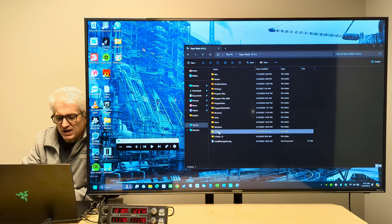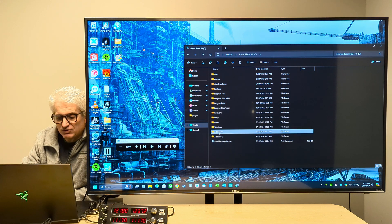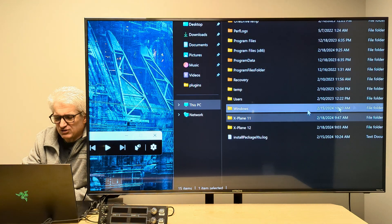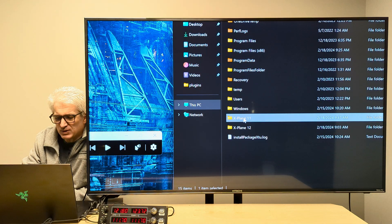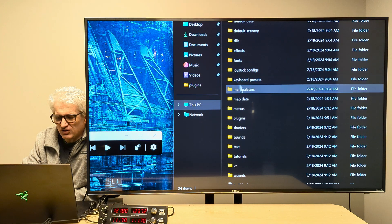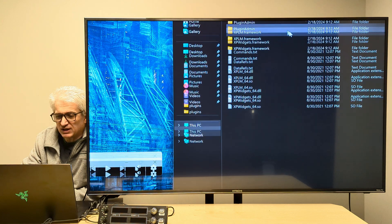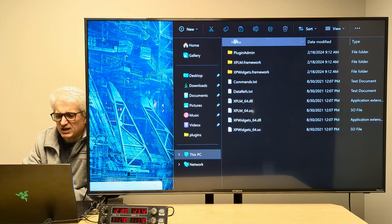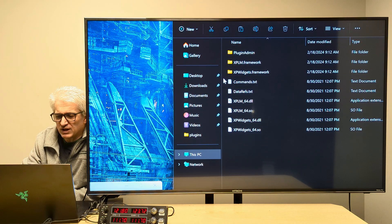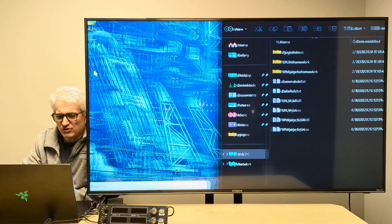So in my X-Plane 11 folder here, let's take a look at that. X-Plane 11 and resources, plugins, which is where the plugin goes, there is no plugin for the Logitech panels.